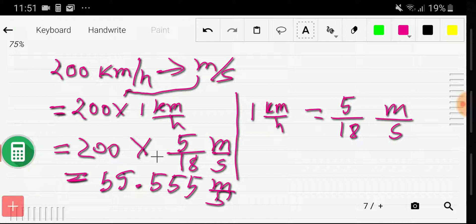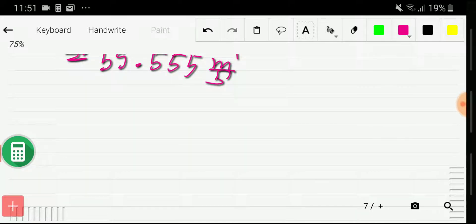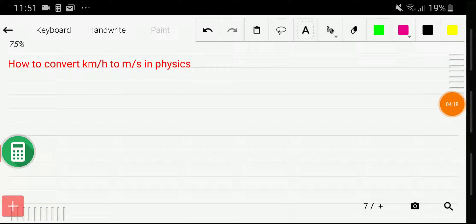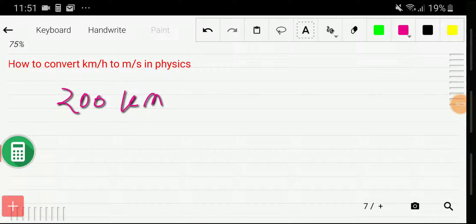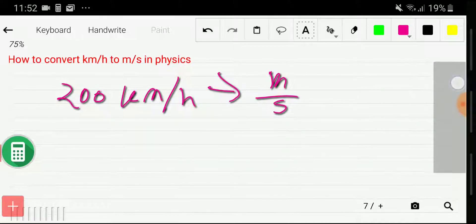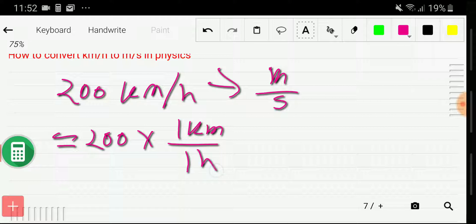Let me show another method to convert this. So let me write 200 kilometer per hour, and we would like to convert it to meter per second. I will use the second method. I can rewrite this as 200 times 1 kilometer divided by 1 hour. We need to convert this kilometer to meter and this hour to second.